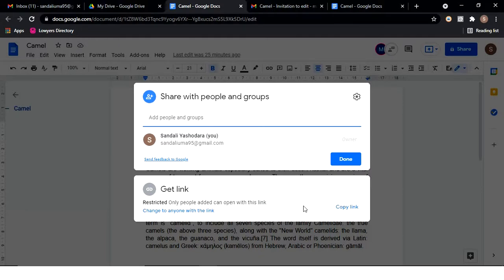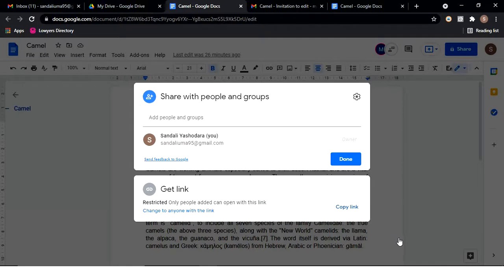You can share the file and get a link. You can copy the link and share it through email or WhatsApp or just a message. Then you can share the link and access the file. You can also share the link in the description.